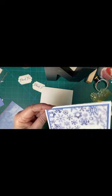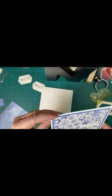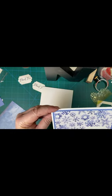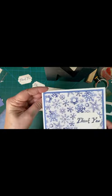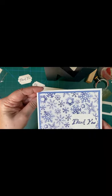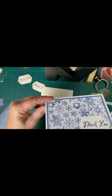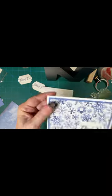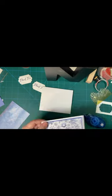So there is my first card with the snowflakes, the beautiful periwinkle, lavender, whatever color you want to call that. And then, of course, your inside is blank for a note.